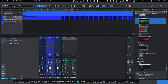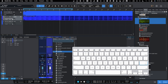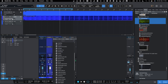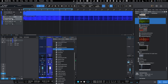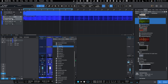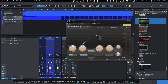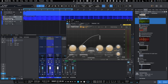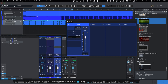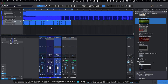One thing we haven't looked at yet is sidechaining and how to apply it in Studio One. Let's remove the Splitter and the effect. Let's take Pro C — the compressor we've used in other DAW videos — and add it here. You usually want to sidechain the kick with the main audio.